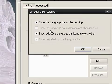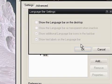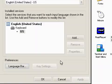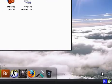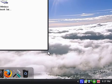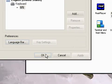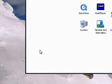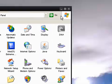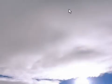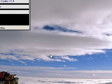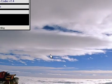Then you want to uncheck show the language bar on the desktop. Click OK, and you can see that it's already gone. Just click OK, hit OK, and you can go through the steps backwards to close the dialogs.